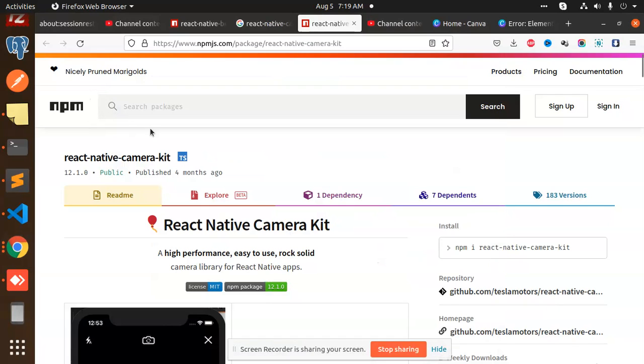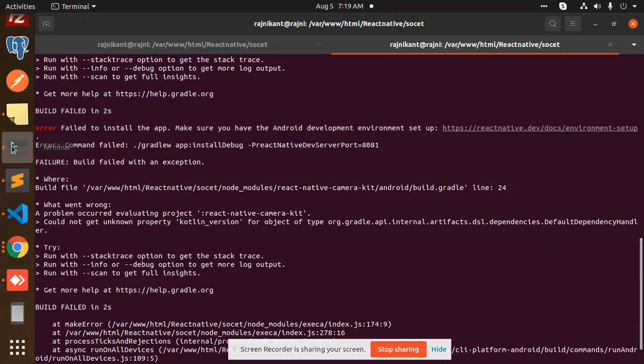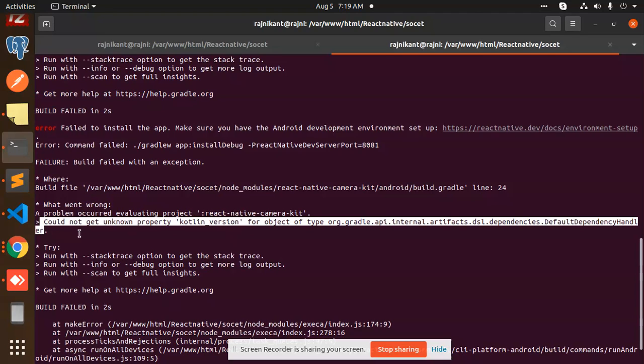Hello friends, welcome back to a new video. We are following the React Native Camera Kit, and I'm facing an issue which is: could not get the unknown property kotlinVersion. I'm going to show you how to solve this issue.